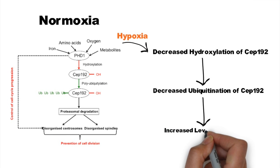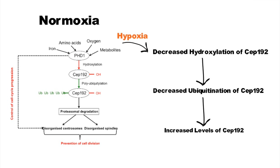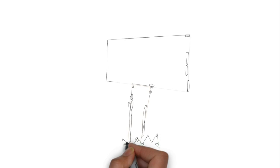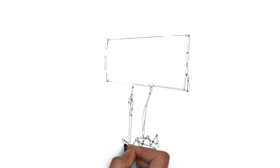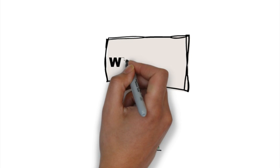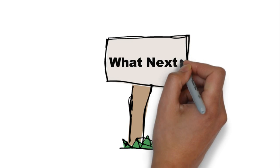Similarly to low levels of CEP192, increased levels also lead to disorganized spindle fibers. We will now leave you with a final statement from the leading PI, Sonia Rocha, on this subject.